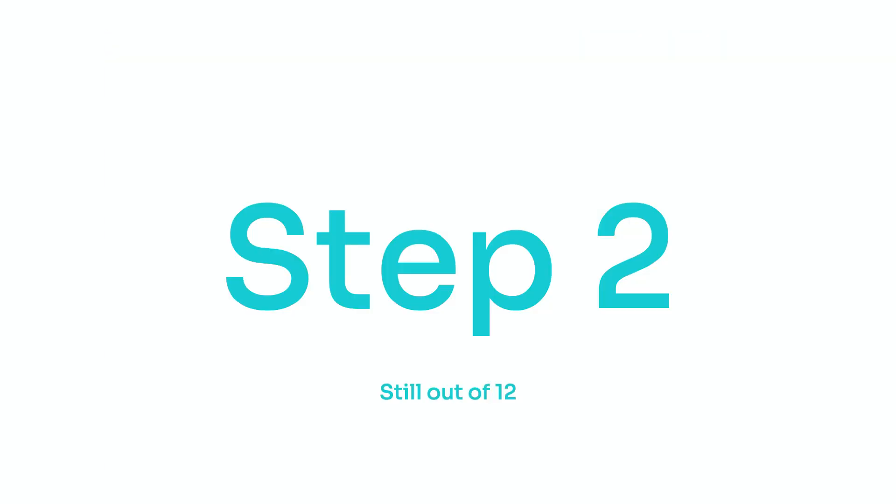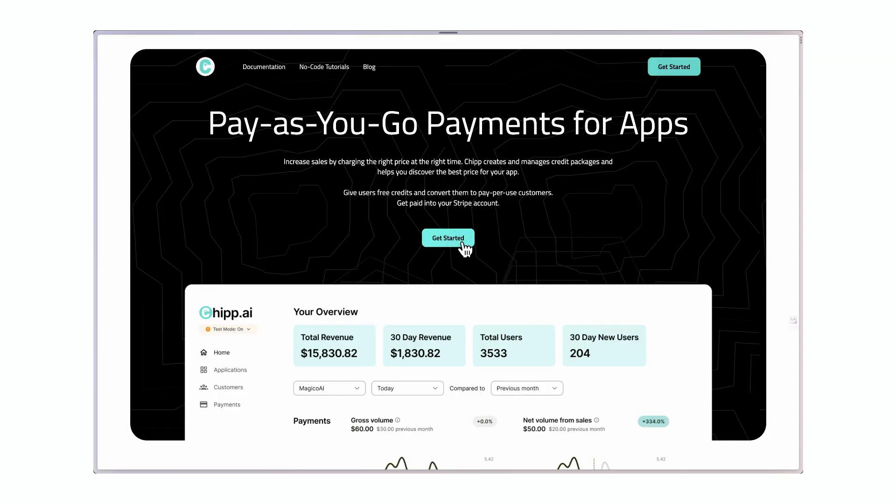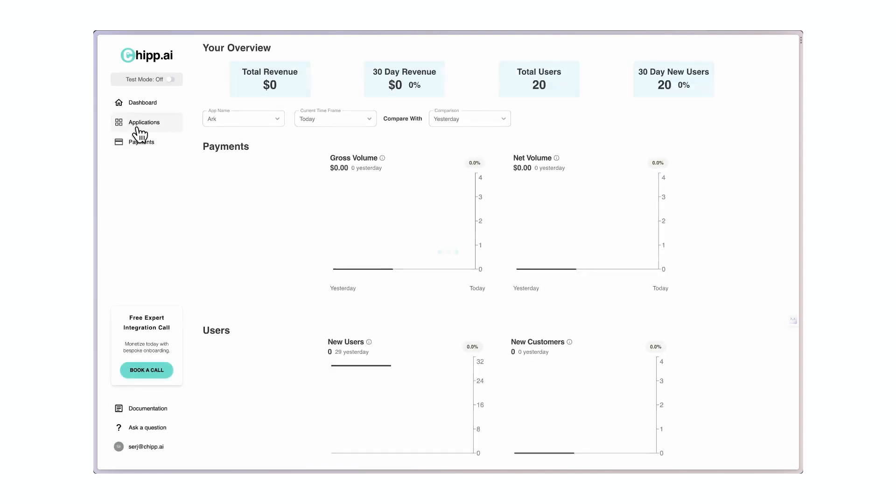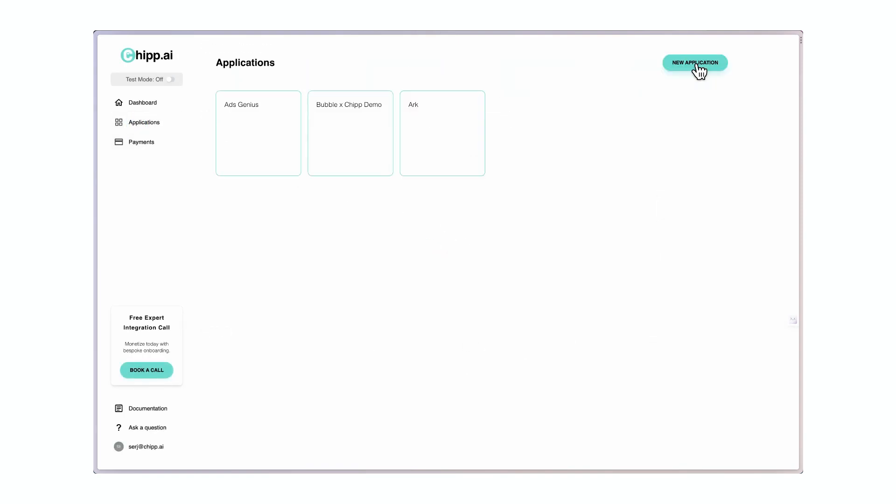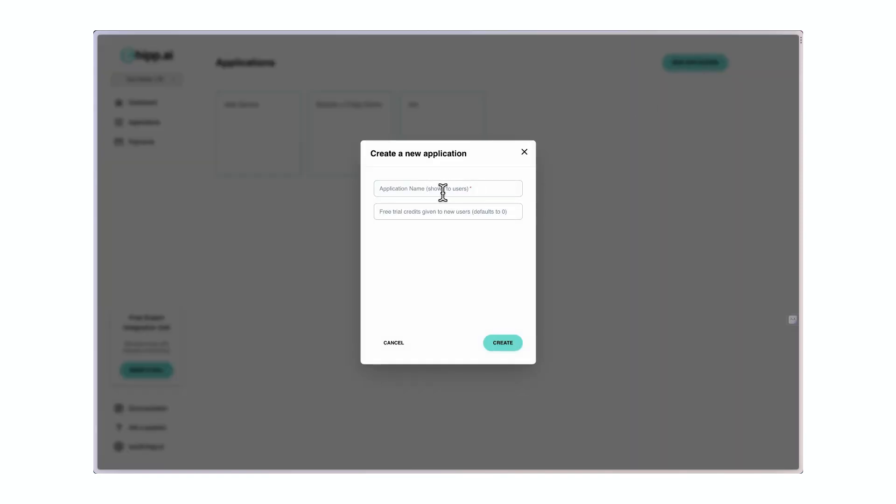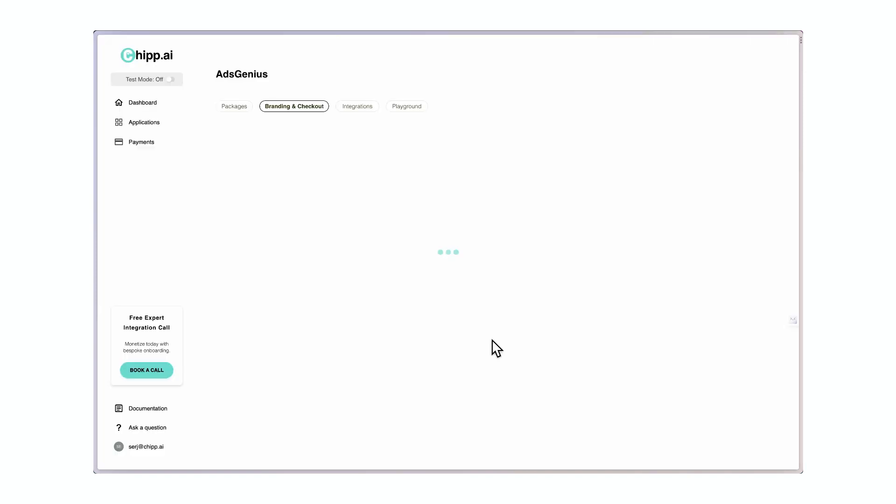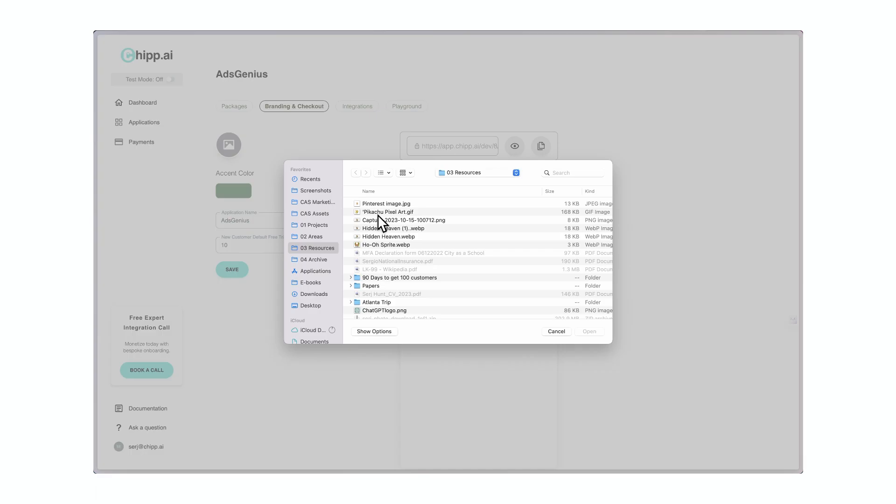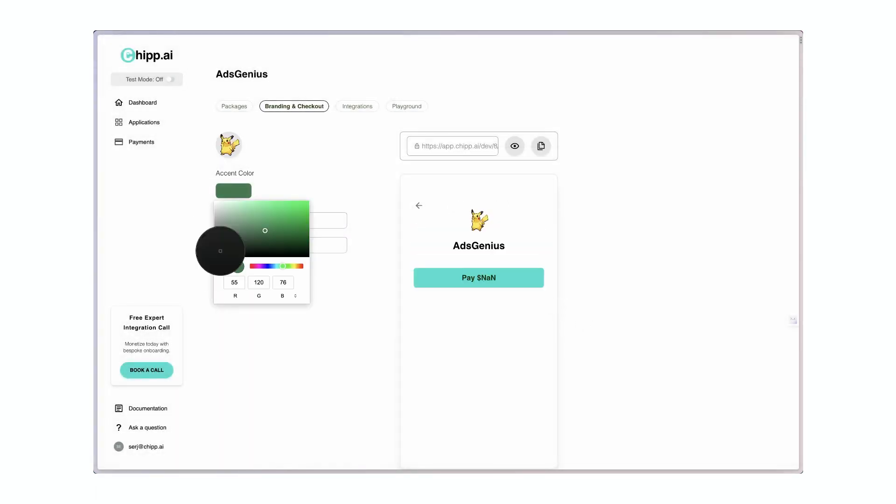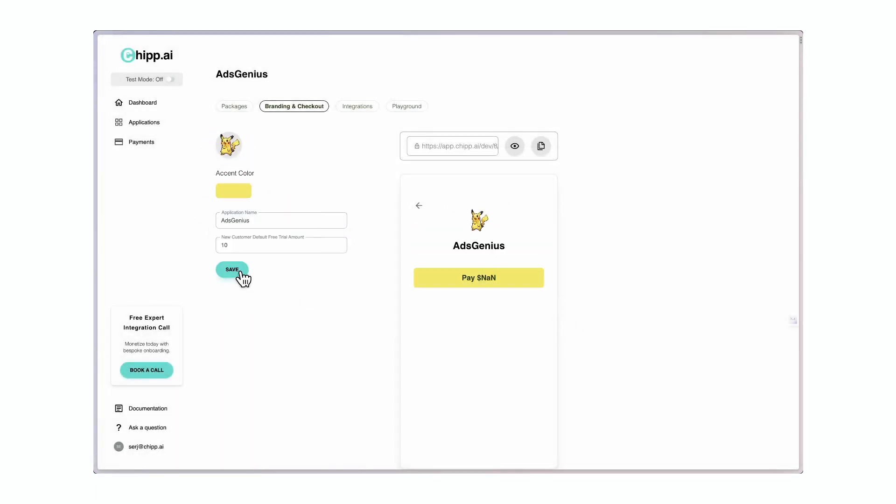Step 2. Create a chip account at chip.ai. Create a new app, give it a name, and set the amount of free trial credits you want to give your new user. I'm going to give them 10. In the branding and checkout page, you can change the logo and select the accent color. Make sure to click save.